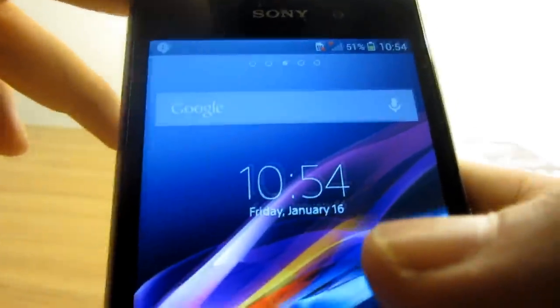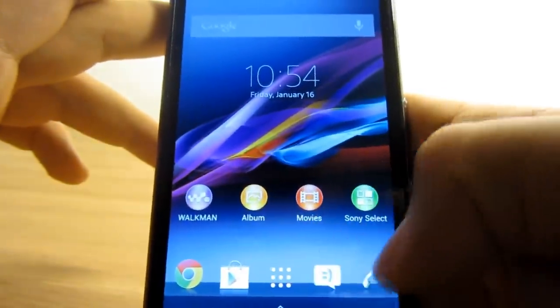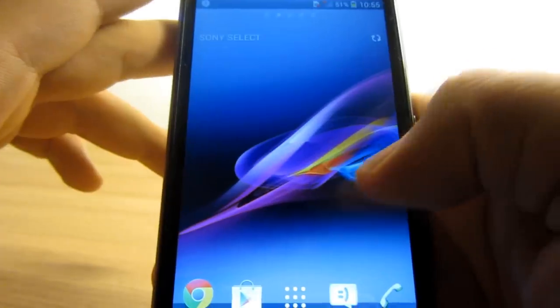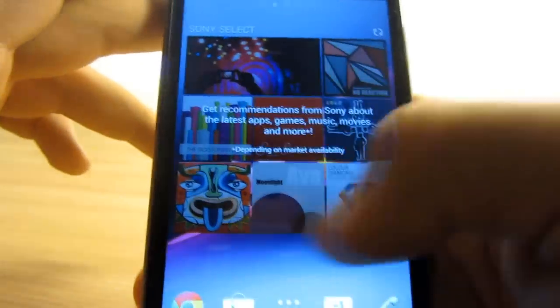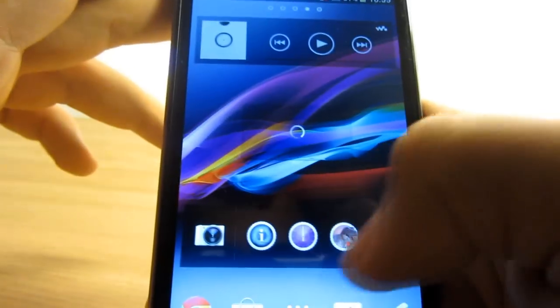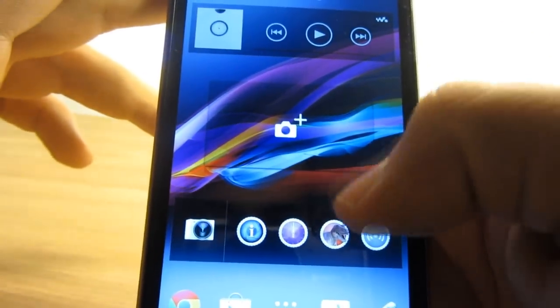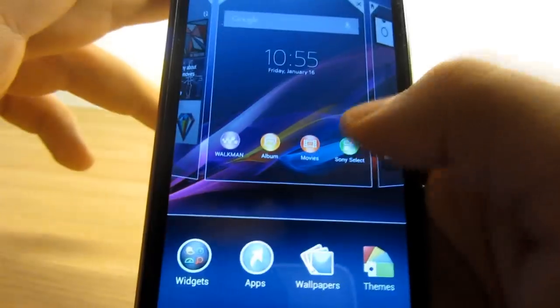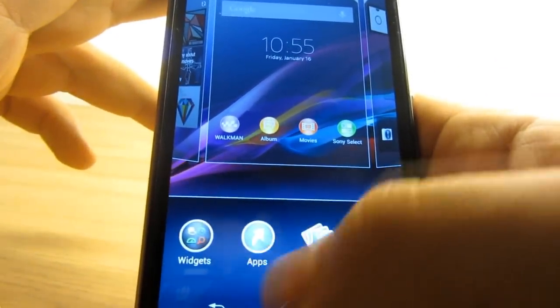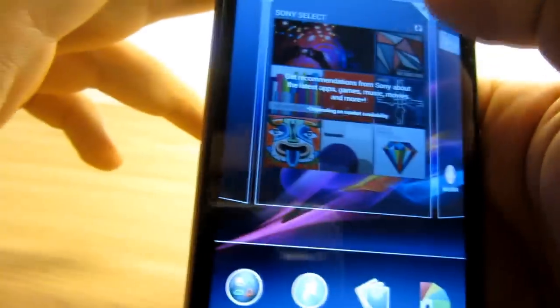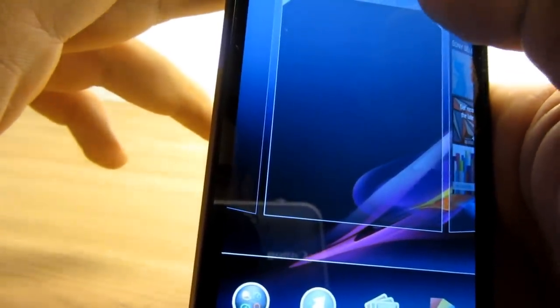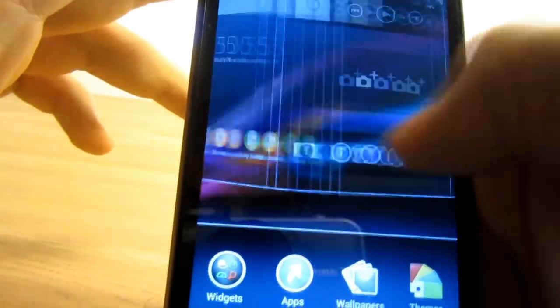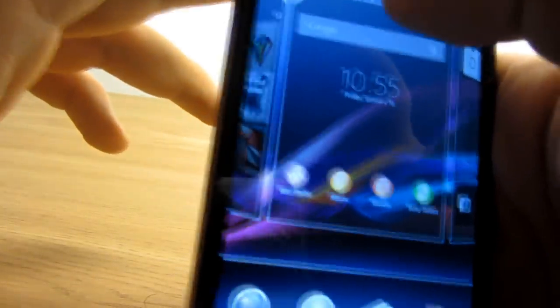It's set up with five screens. On the first one, you have your Walkman, Album, Movies, and Sony Select apps so you can easily access them. Here's the Sony Select widget, then we have an empty screen. On the other side is your Walkman widget, the camera, and two camera widgets. By long-pressing on the screen, you can easily add more widgets and also add or remove screens by simply tapping the X button in the upper right corner. You can select which one you want to be your home screen by choosing the home icon on the top.